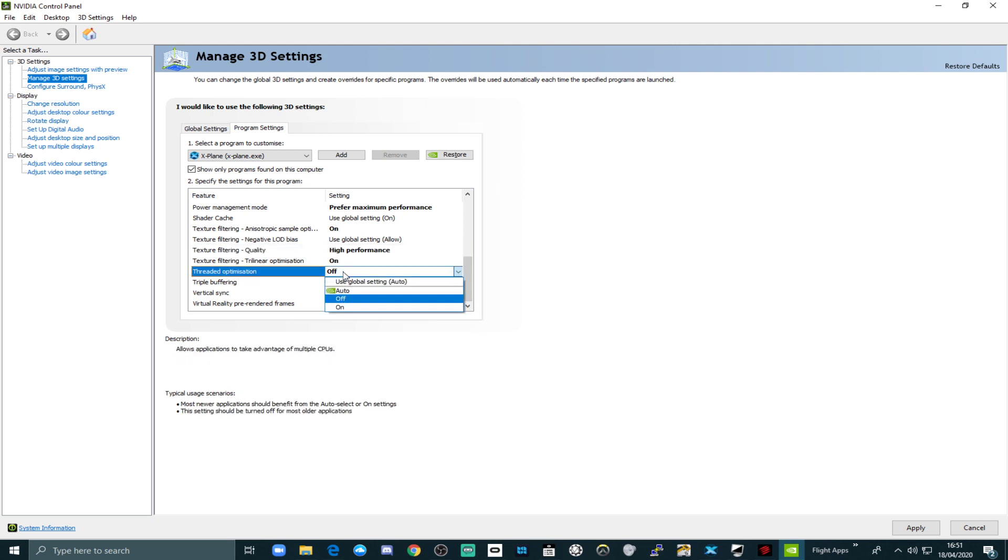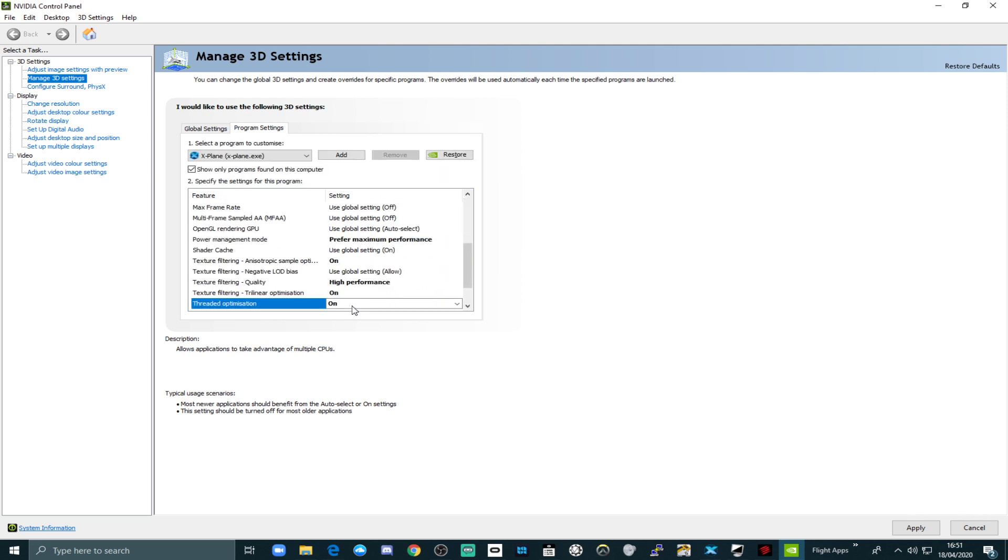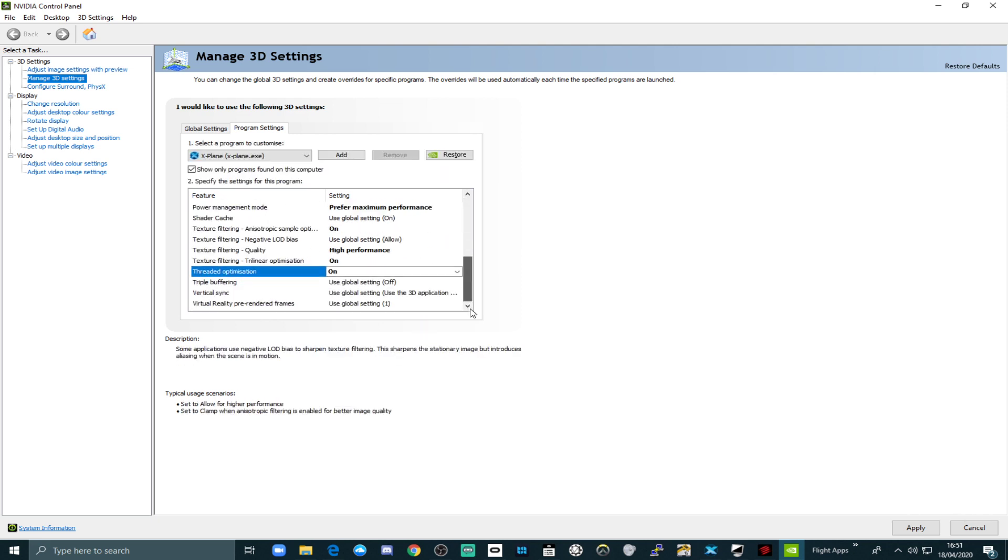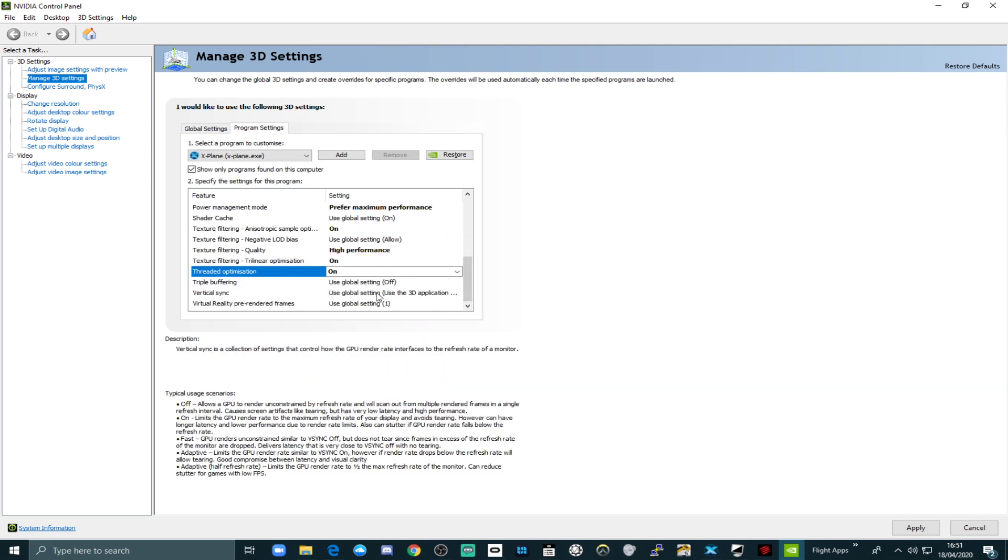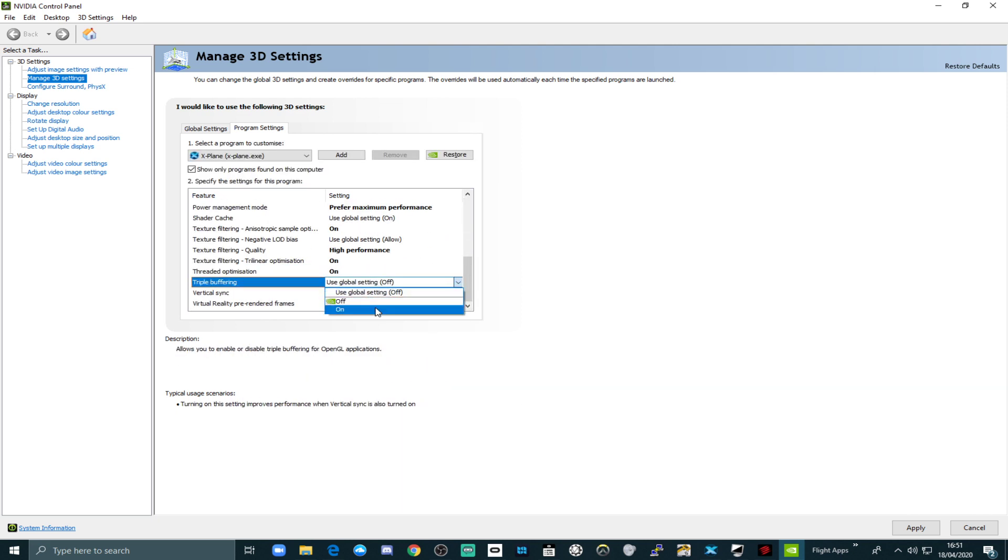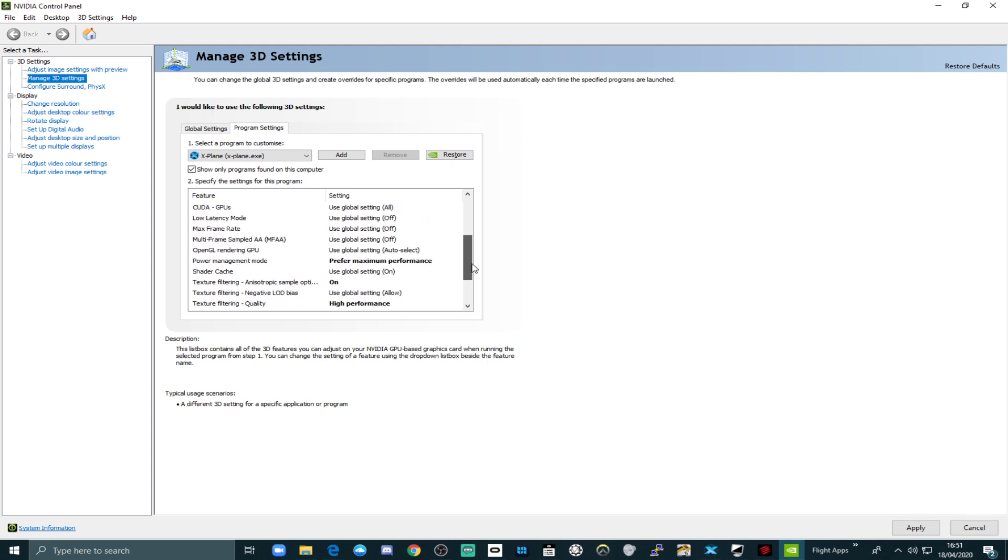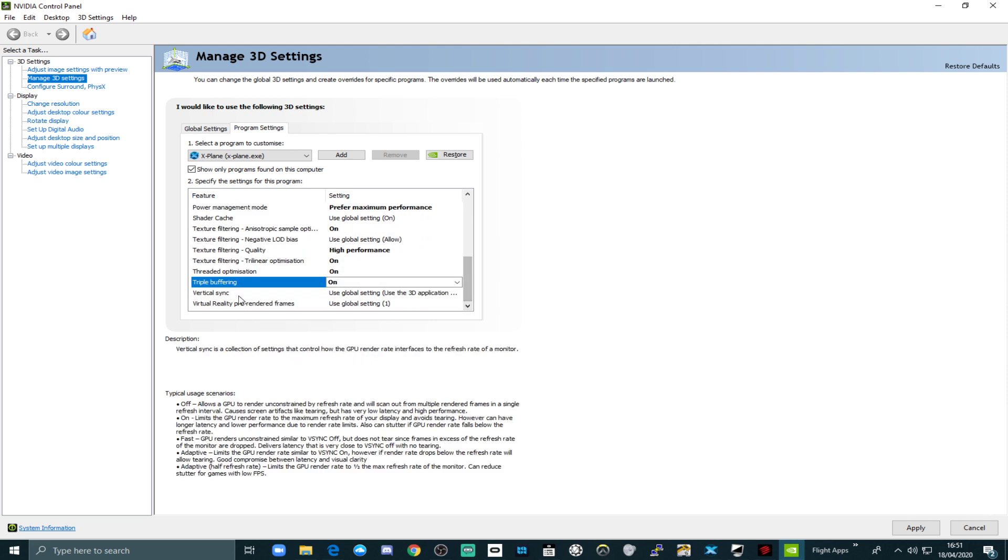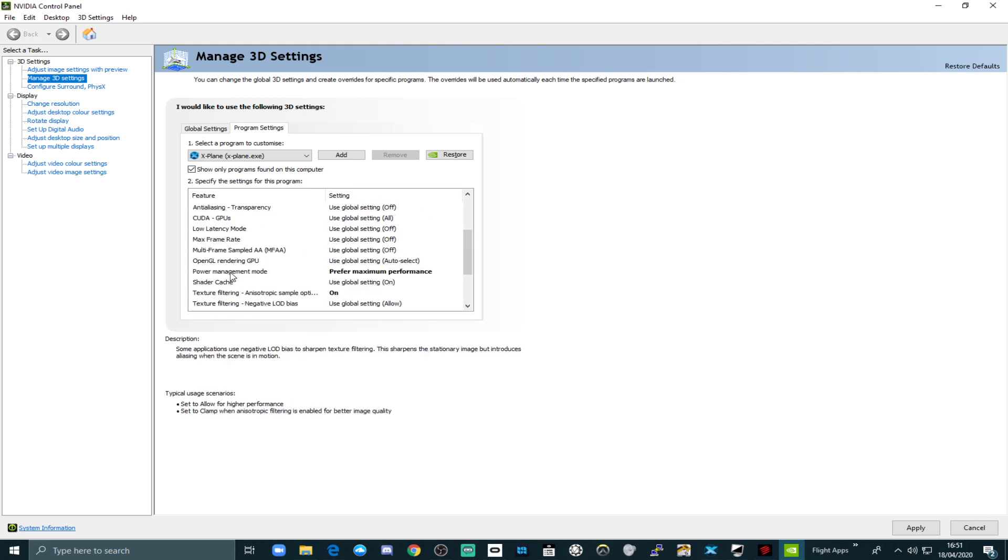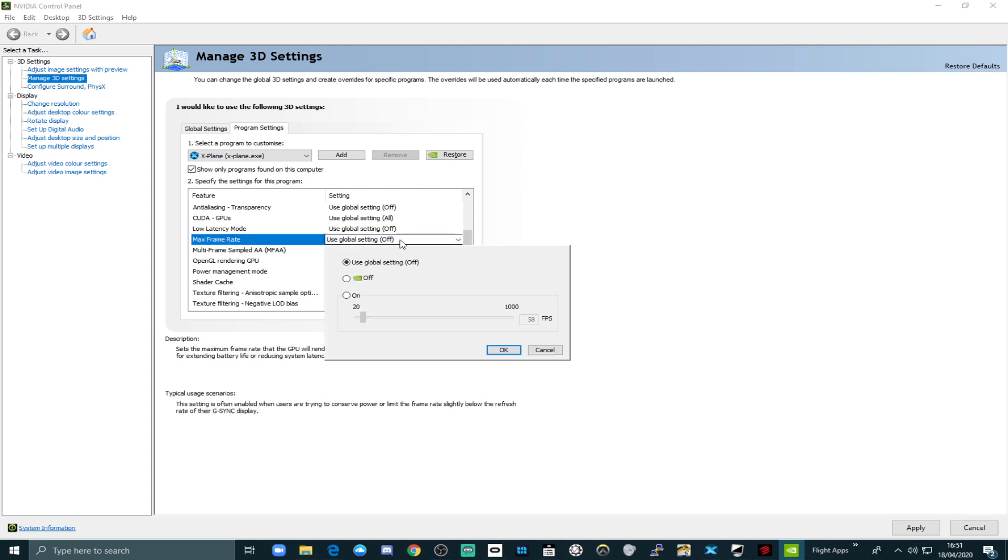Threaded optimization, I like on. And triple buffering, I like on. And there's actually a max frame rate setting here as well, which some people have been reporting helpful. If they set that to about 35 or 40, apparently that could be helpful.